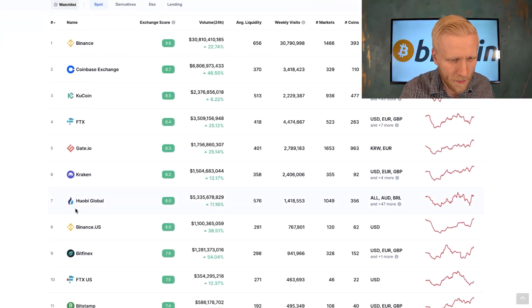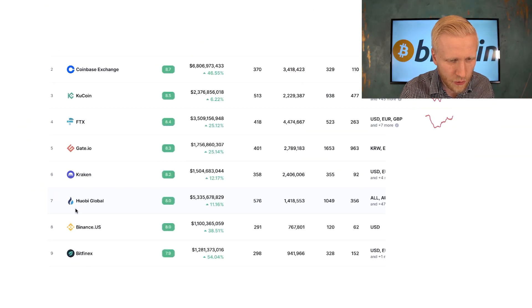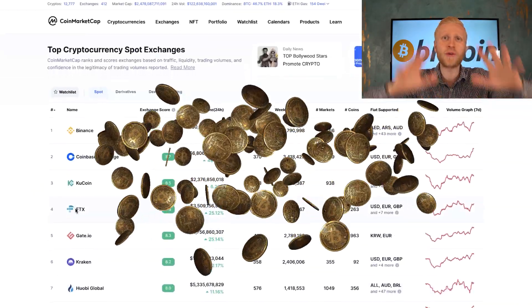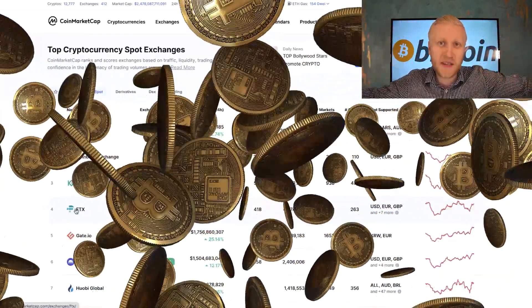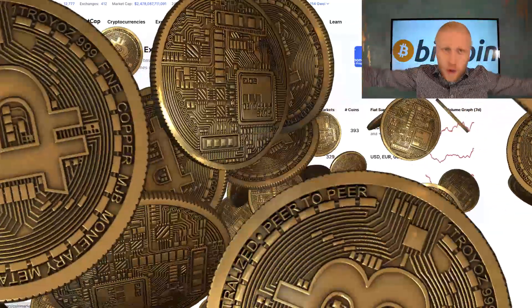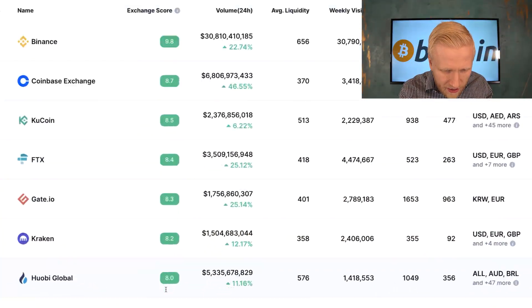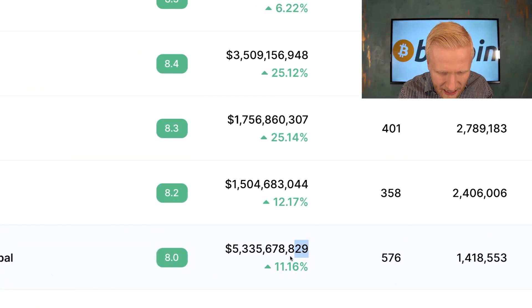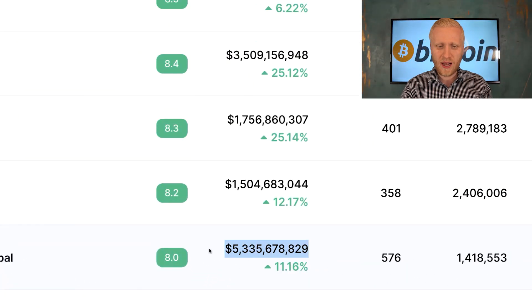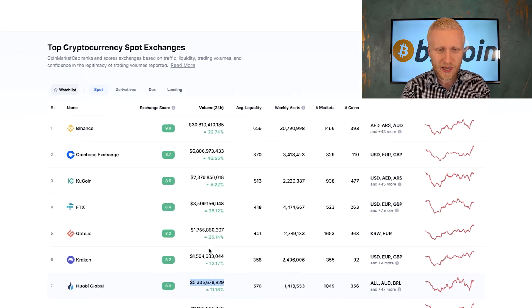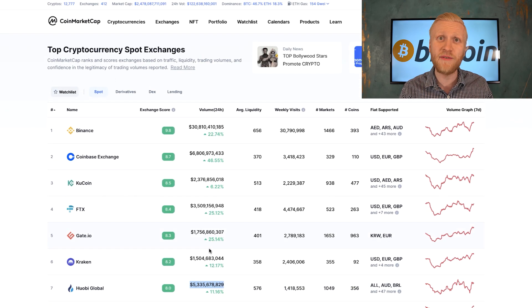As you can see on the screen, Huobi Global is one of the biggest cryptocurrency exchanges in the universe, and every single day billions of dollars are being traded on the platform.